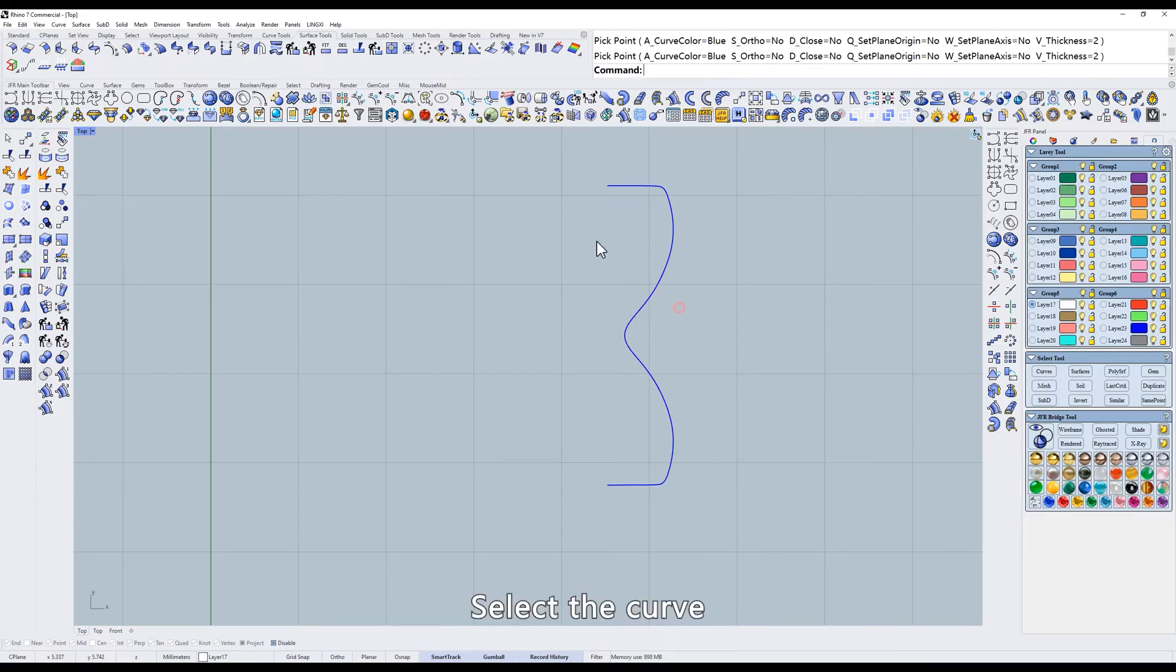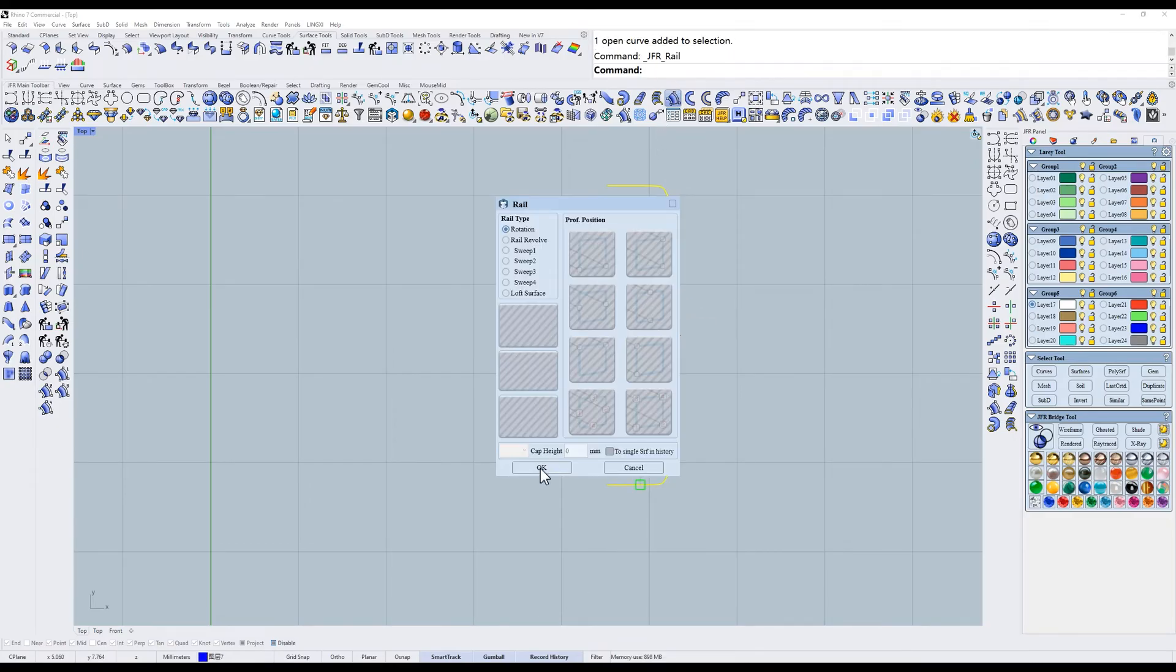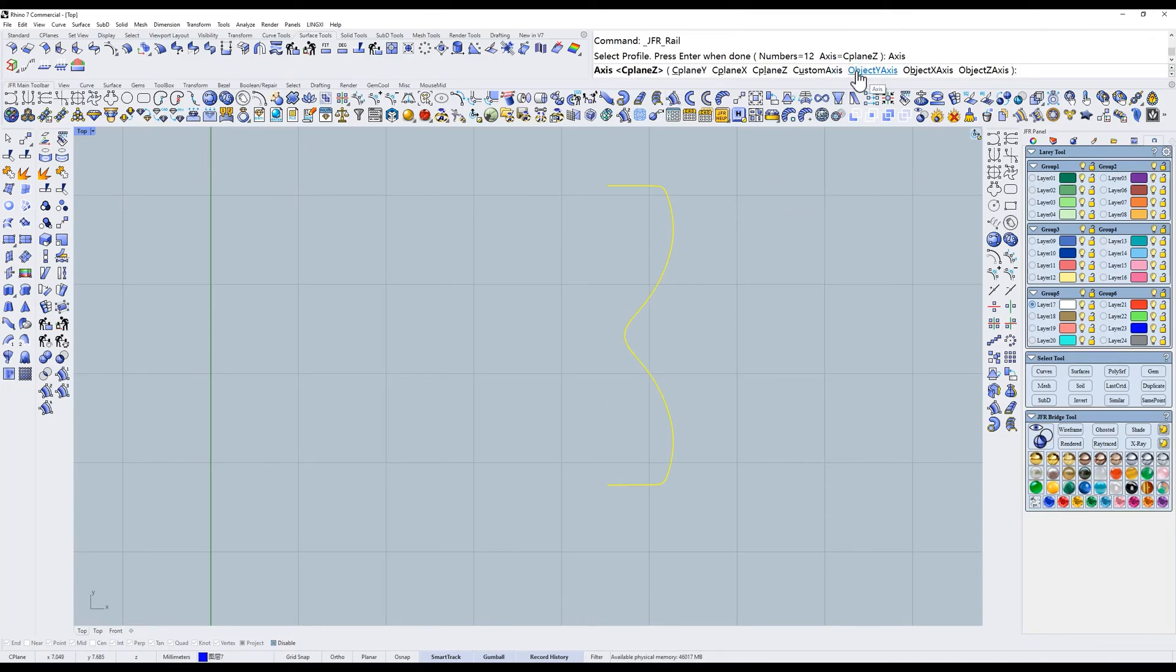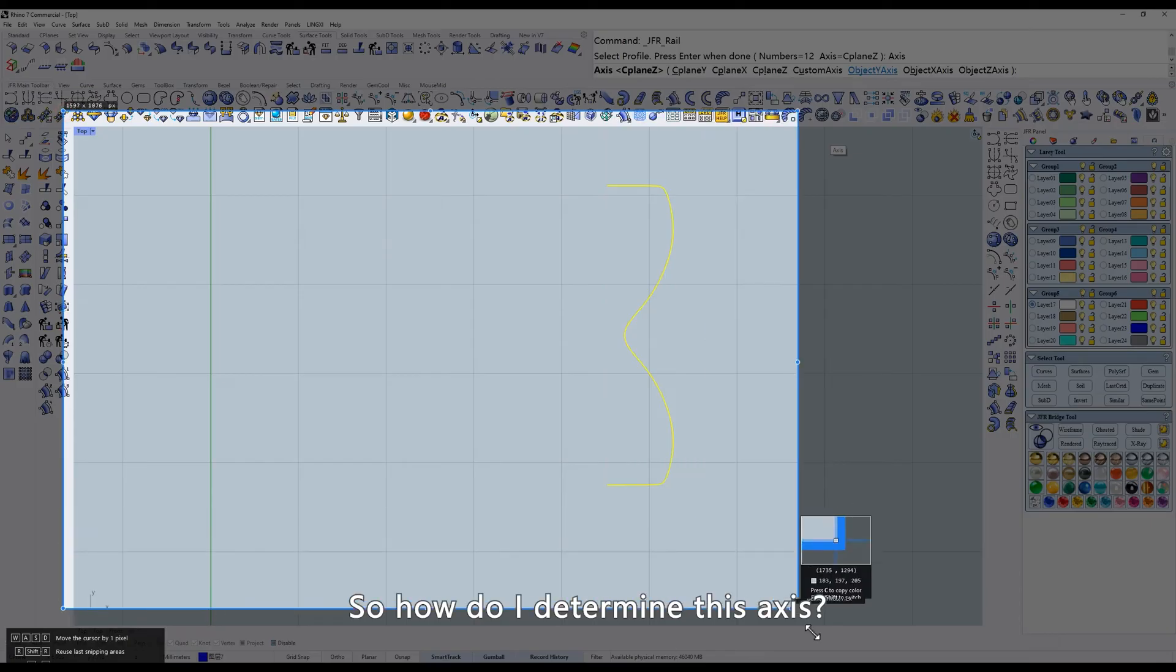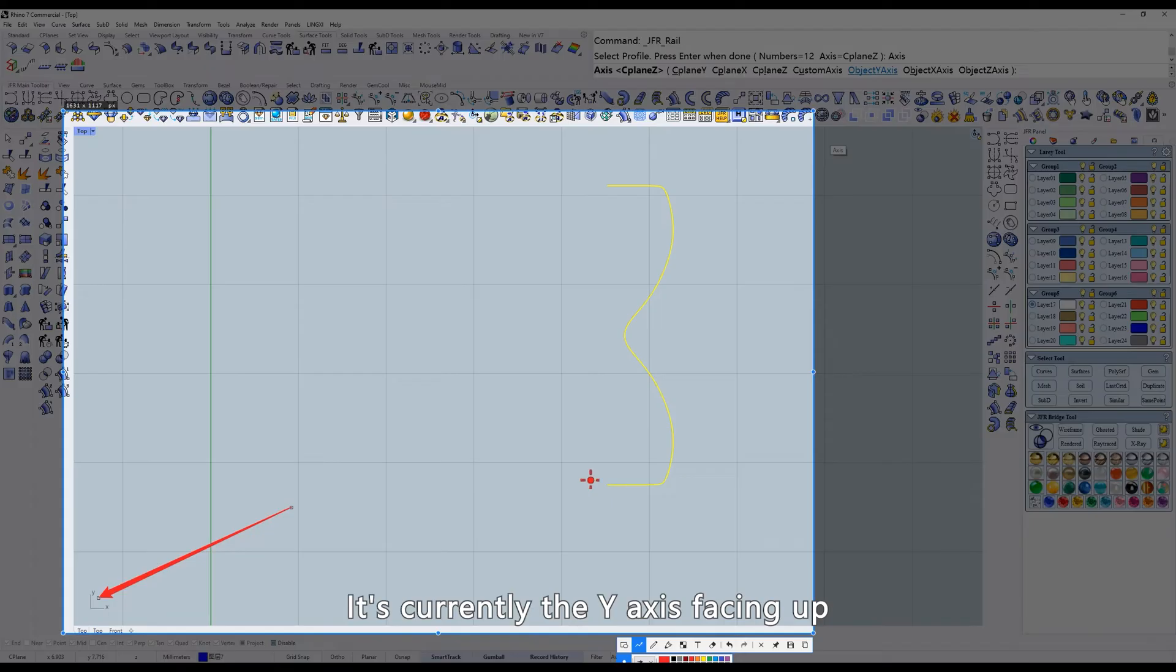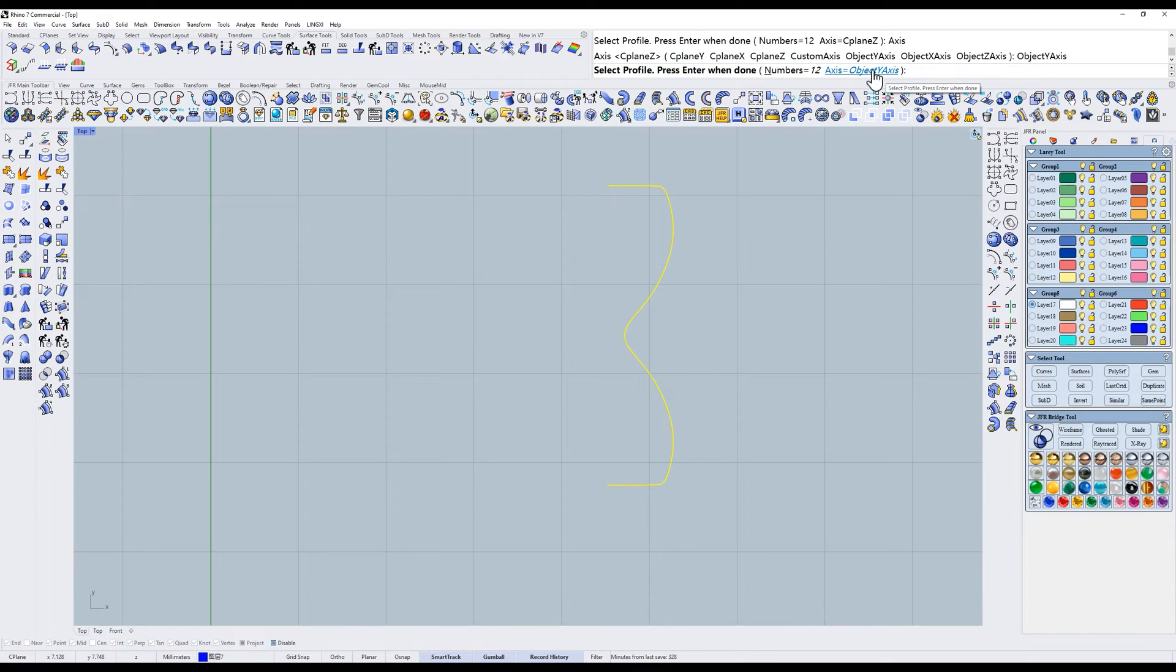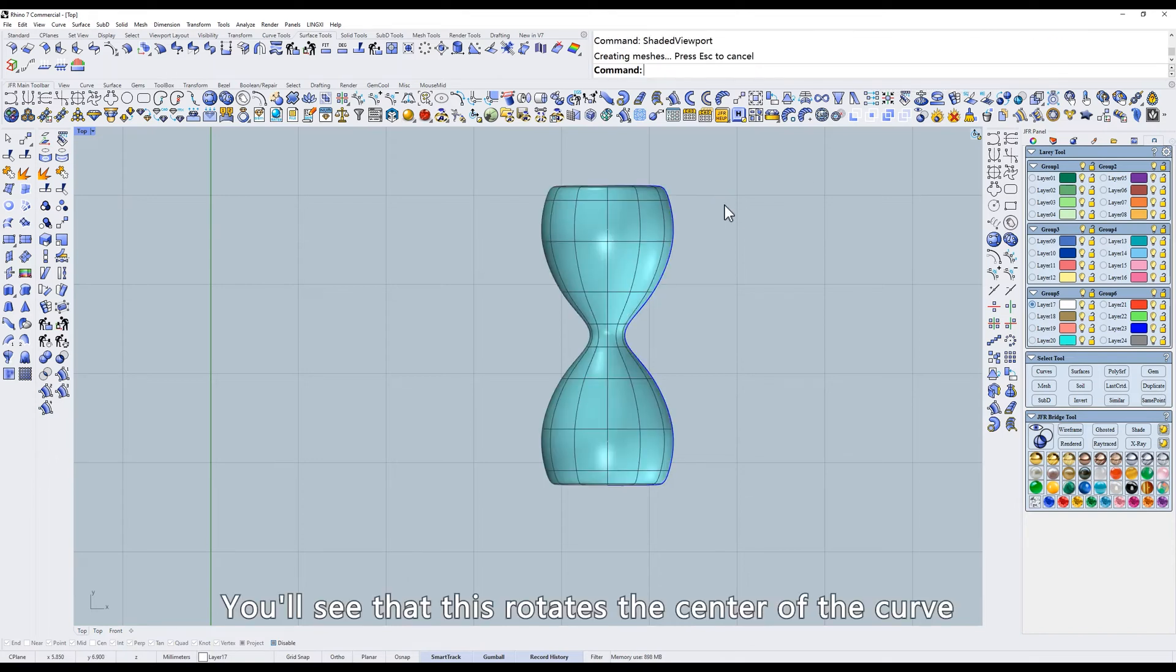Select the curve. Change the axis. So how do I determine this axis? Look at the small axis in the corner. It's currently the y-axis facing up, so we should select object y-axis. You'll see that this rotates the center of the curve.